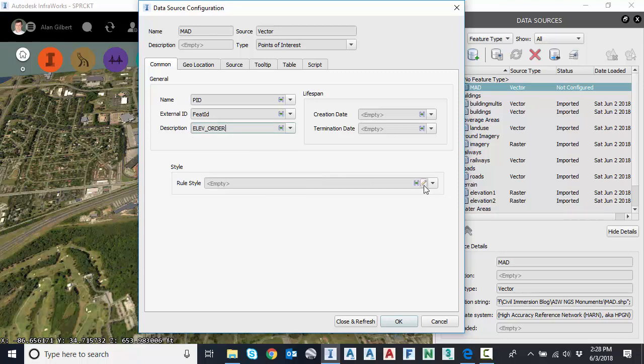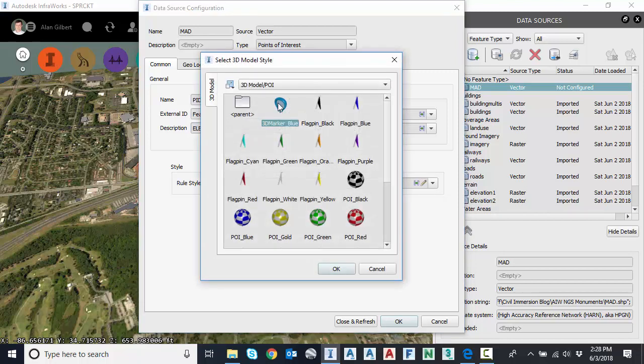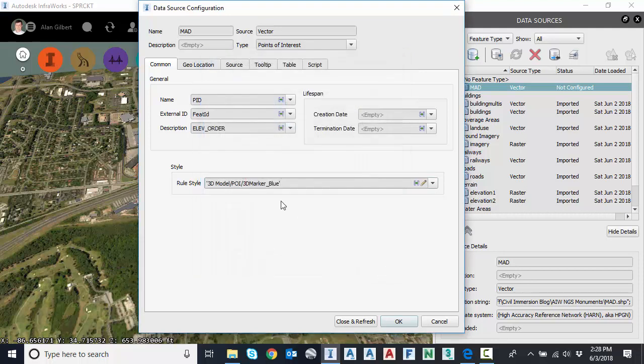Under rule style, I'm going to select the pencil and grab the marker, 3D marker blue. That's how I would like to visualize those points. You can see I have more attribute mapping.